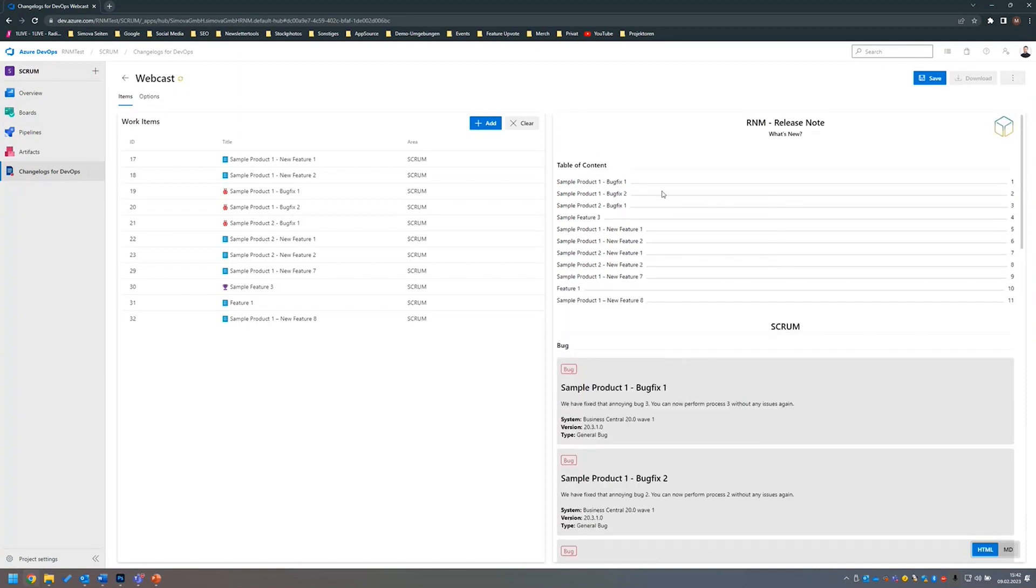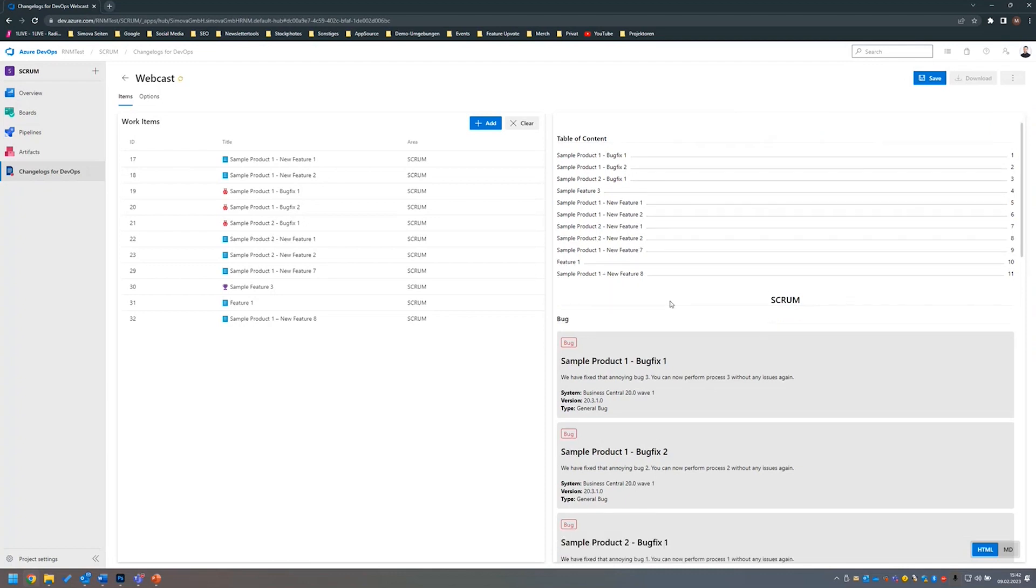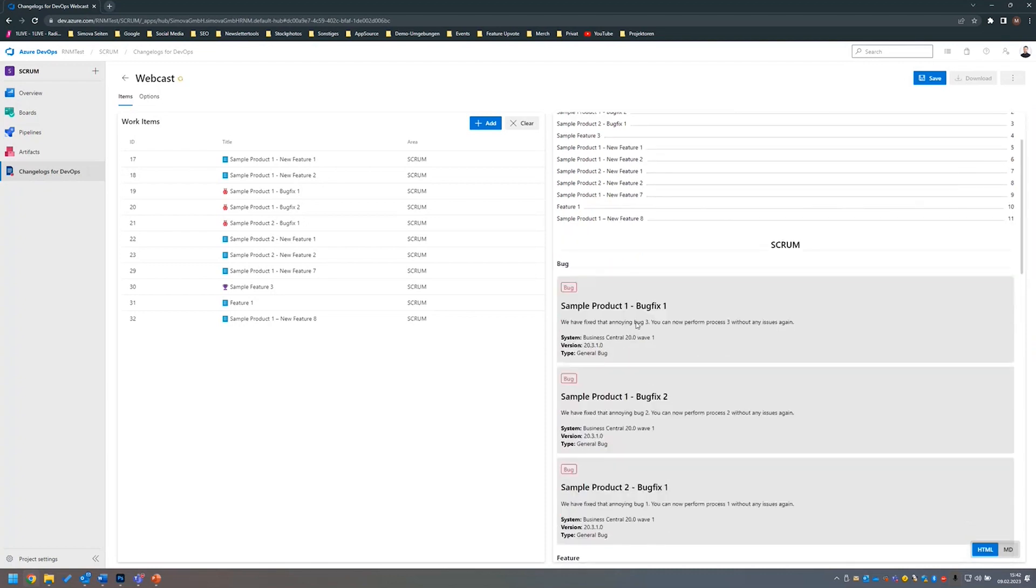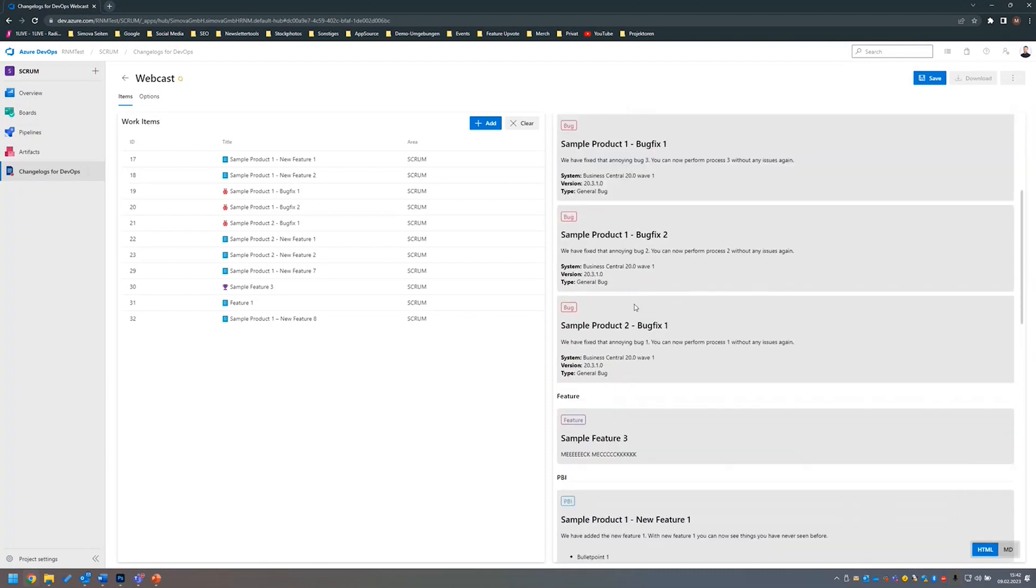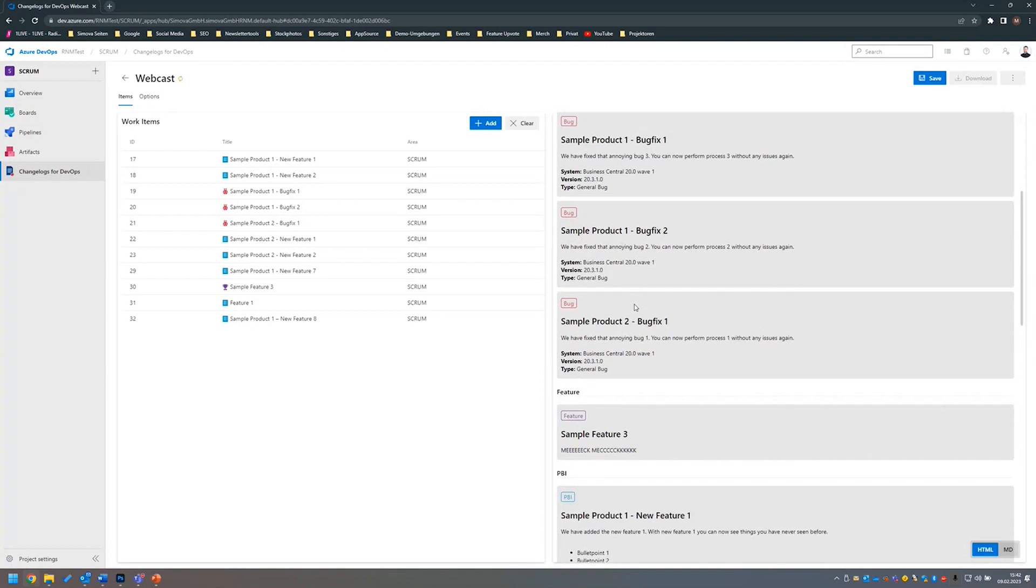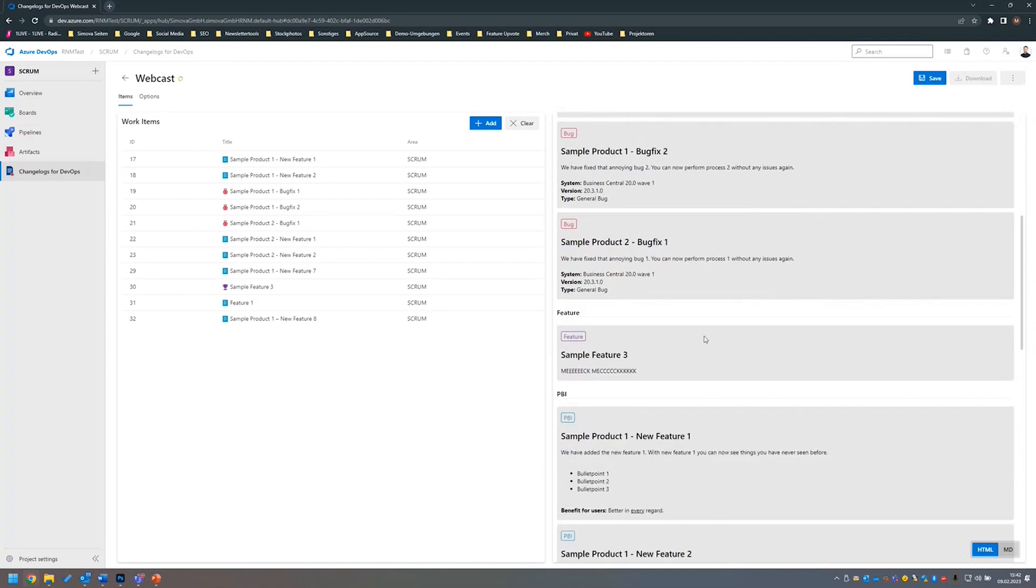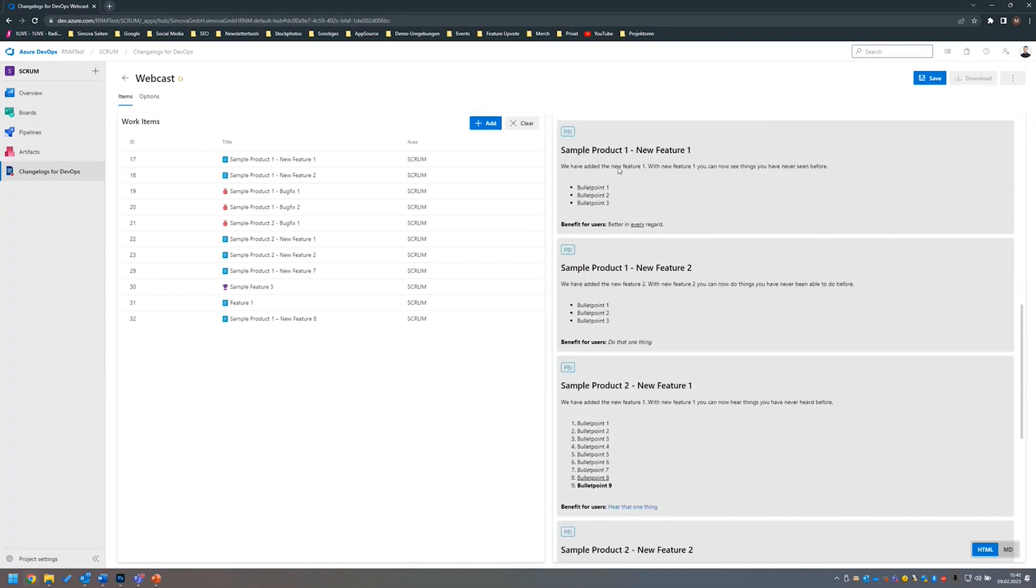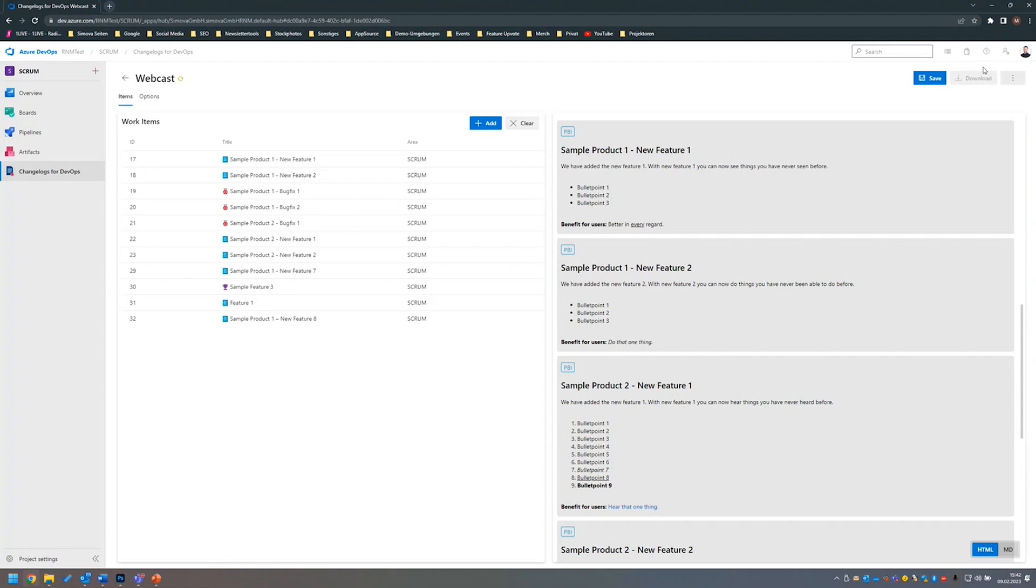As we can see, many work items have been added to my changelog configuration. On the right-hand side, we can see a preview of our release notes. We have a headline here with our icon, a table of content, and listed below are all our bug fixes we have done. We have an overview of the new features we have been implementing. When I am finished with importing work items, I click on save.